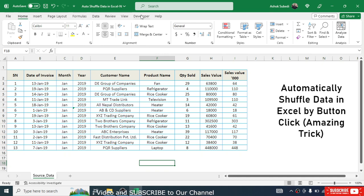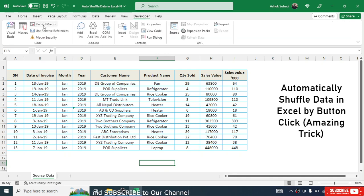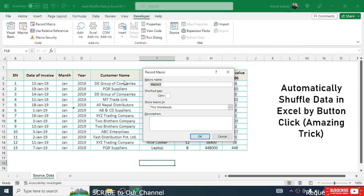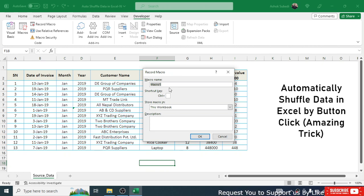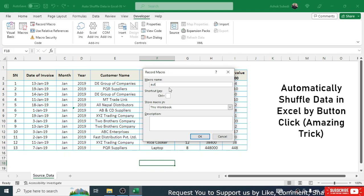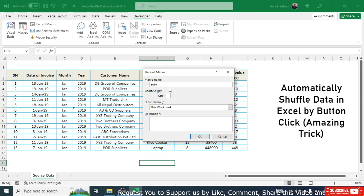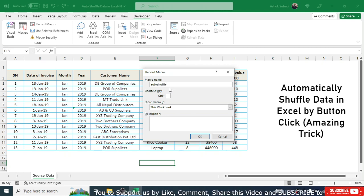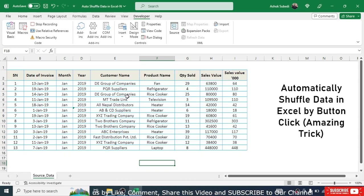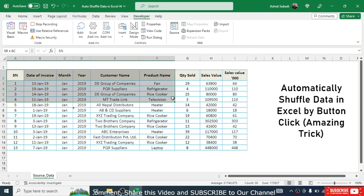Now we need to record a macro that will sort the data. Go to the Developer menu, then click Record Macro. The default macro name is Macro1, but you can change it. Here I am naming it 'auto_shuffle', then click OK to start recording.